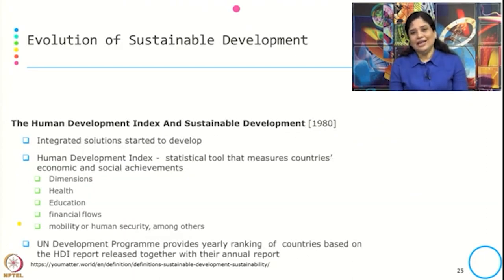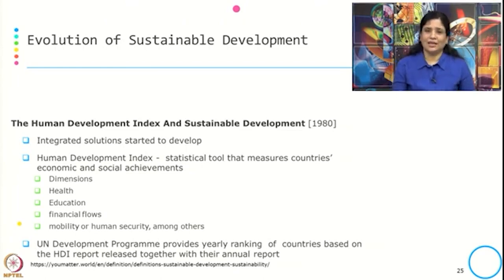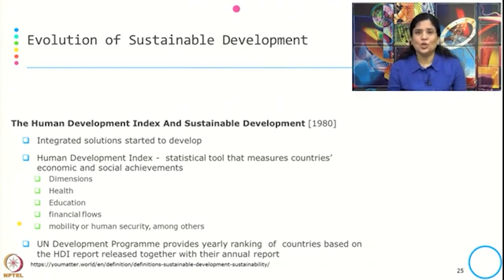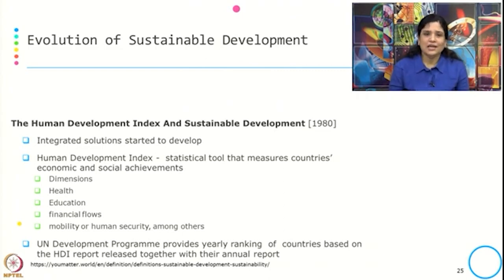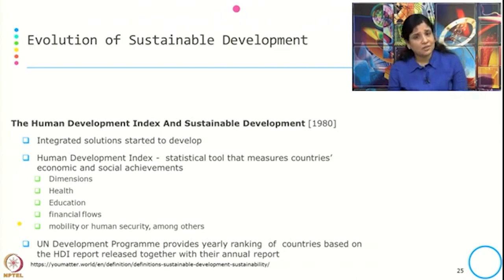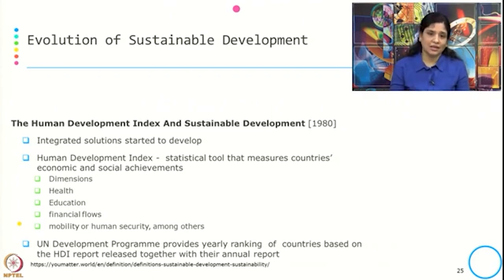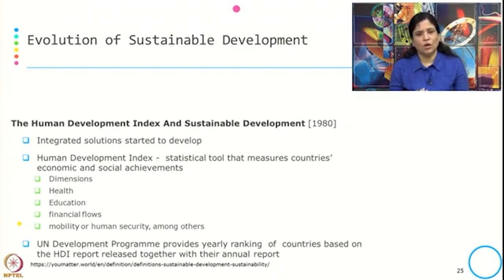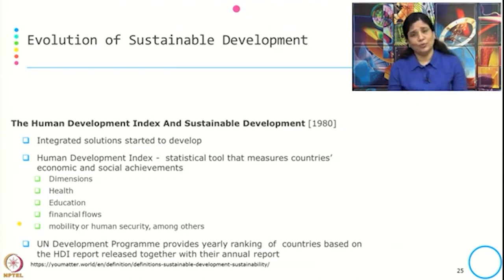Then in 1980, the Human Development Index, or HDI, came into picture as an integrated solution. It is a statistical tool that measures a country's economic and social achievement. The dimensions used for this rating include health, education, financial flow, mobility, and human security, among others. The UN Development Programme provides a ranking for each country based on this HDI report every year.